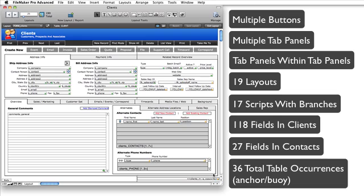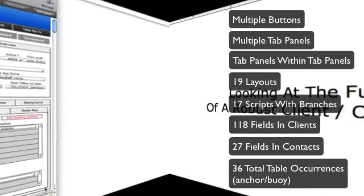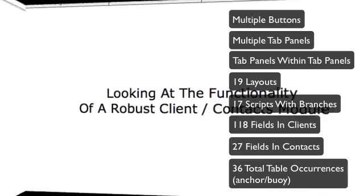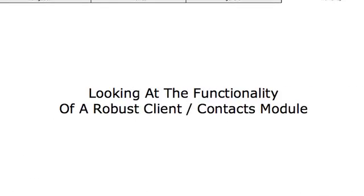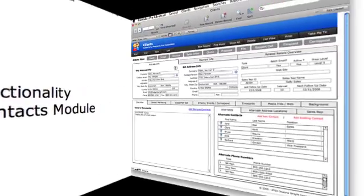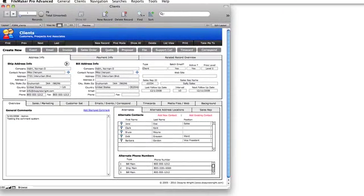So, we know that we have opportunities to optimize from a schema standpoint. The next thing would be to take a look at it from a functionality standpoint. So, we've looked at the schema. Now, let's look at the other half of the equation, which is the functionality of these two modules, clients and contacts, and how they work together.